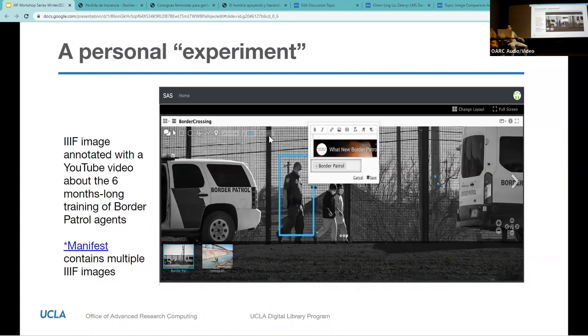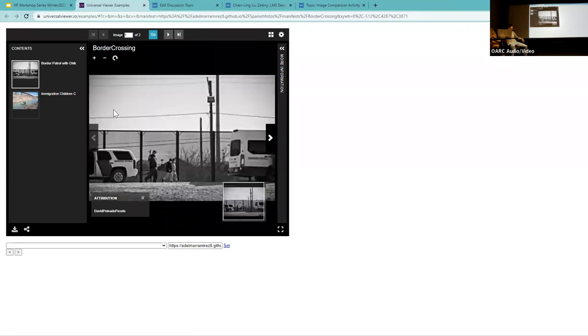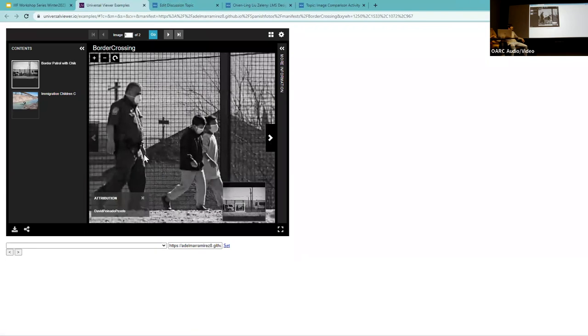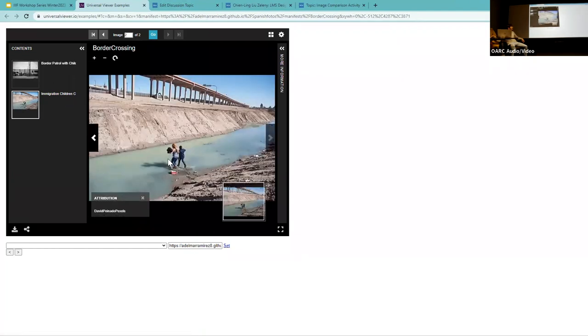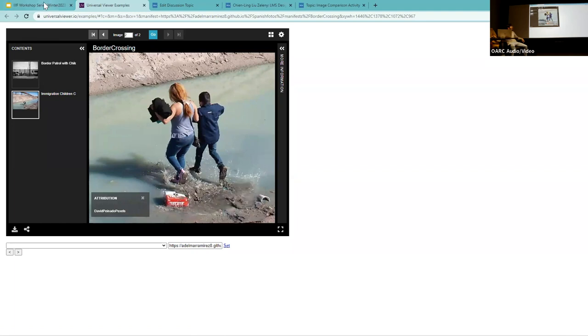I'd also like to show a personal experiment. I embedded a YouTube video about the training of Border Patrol agents in these photographs. There's a manifest that shows a couple of IIIF images — part of the same collection shared by photographer David Peinado, which I converted into IIIF. There's a photo of Border Patrol with kids and a woman with her child crossing the border to the United States.